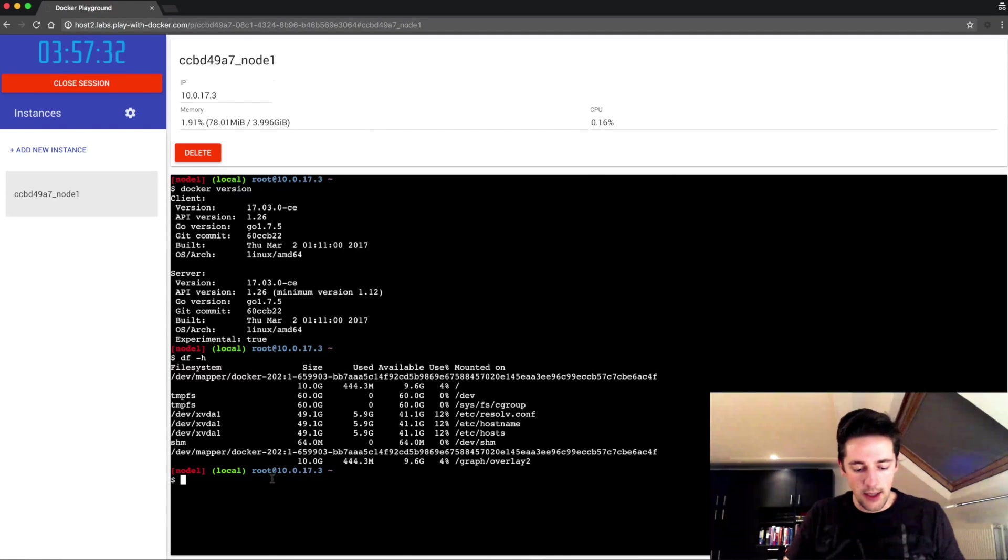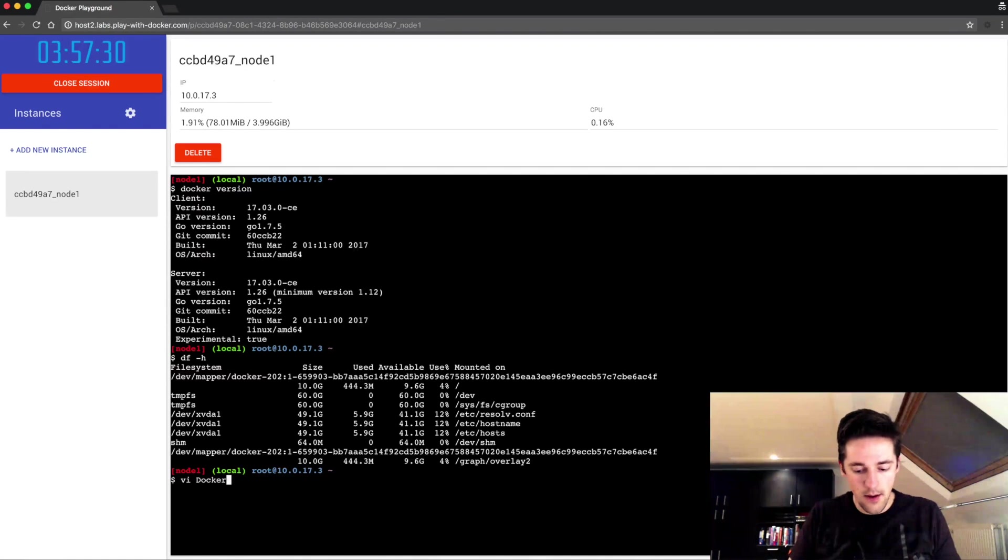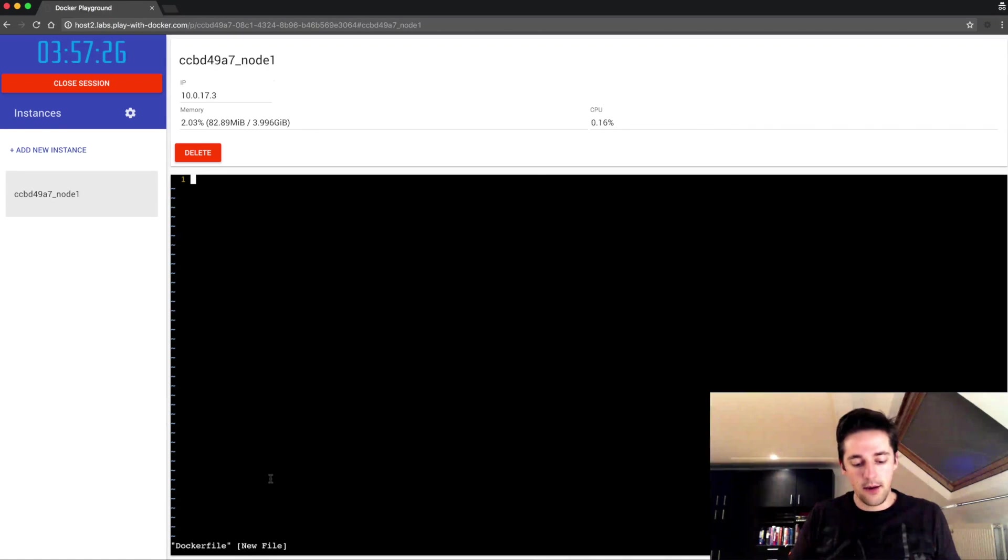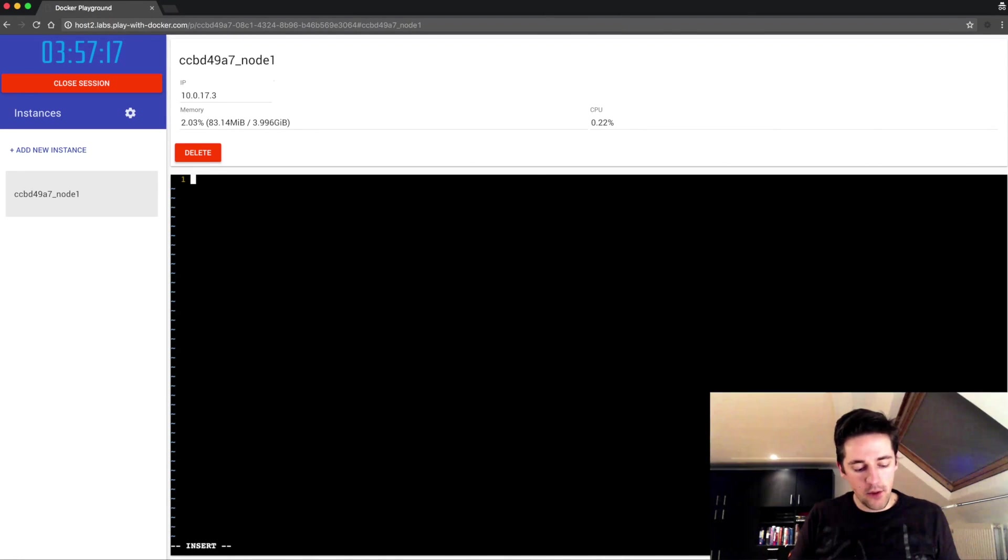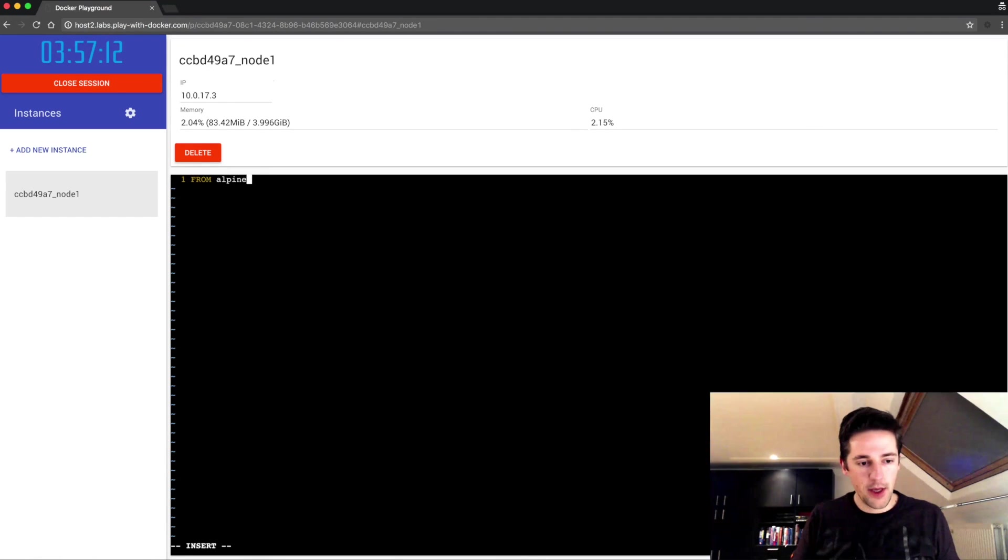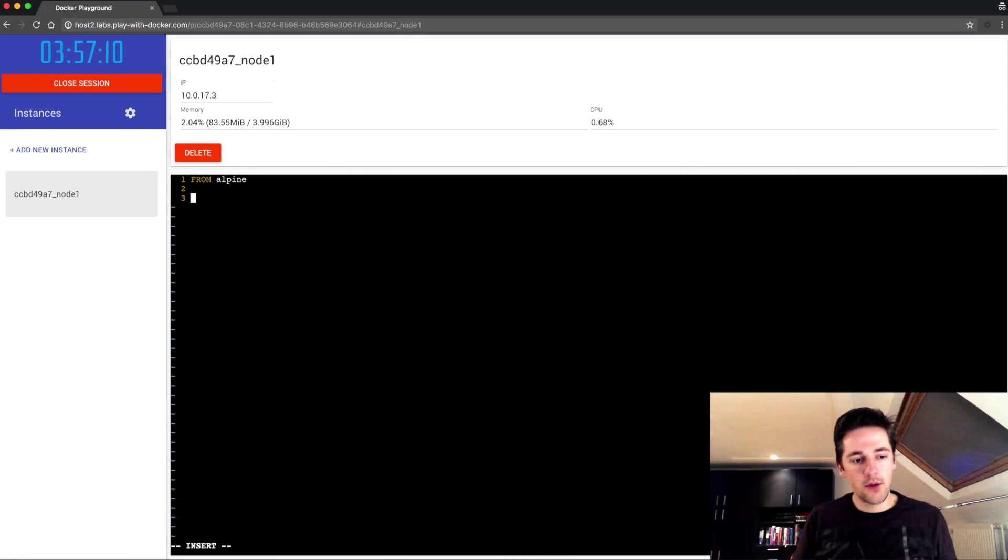What I'm gonna do now is create a Dockerfile and I'm gonna create a new image. I'm going to create an image from the Alpine image as a base image.